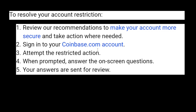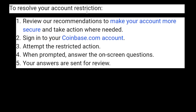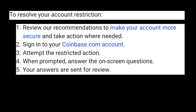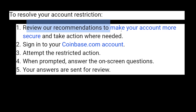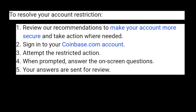Here's how you can resolve your account restriction on Coinbase. First, you need to review the recommendations to make an account more secure and take the actions needed. You can Google search for this on Coinbase. The second step will be signing into your Coinbase account.